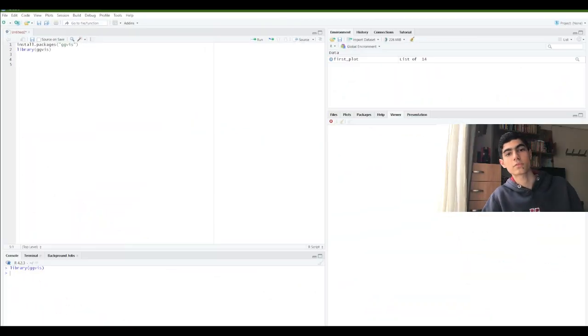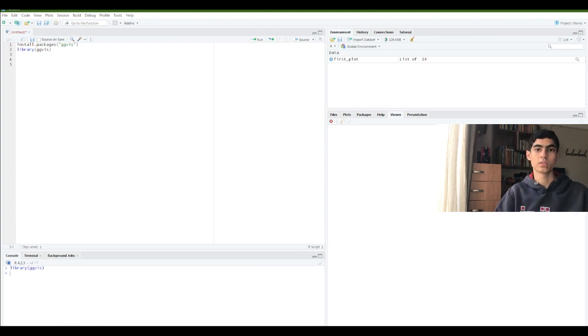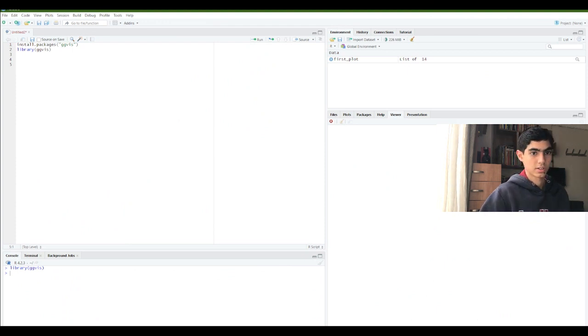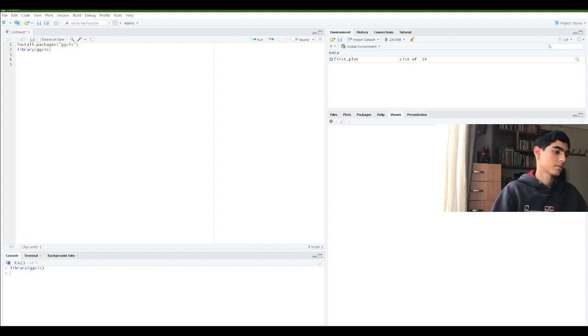Before you start using ggplot, you might need to learn R and how we can use it with RStudio. So if you don't know, you can get a basic training of it, then you can start using the ggplot package. You must first install the package in R. So, let's start.